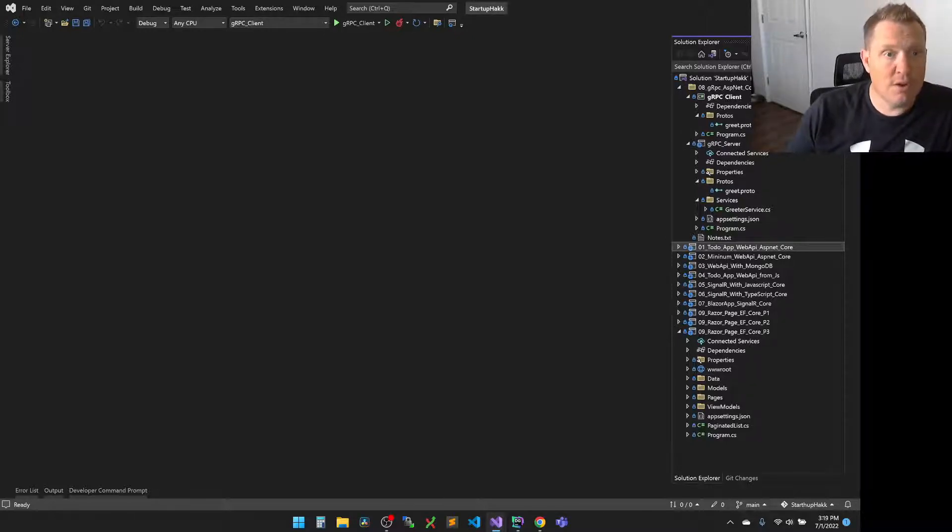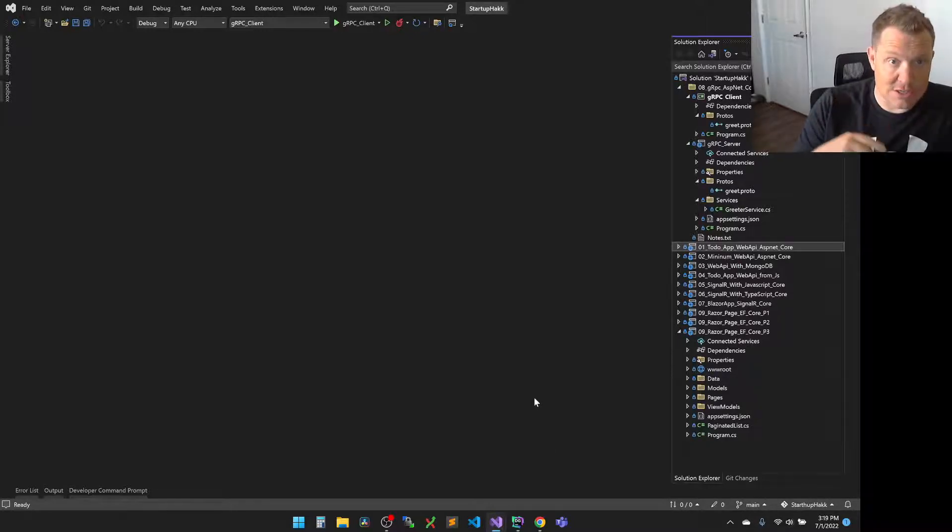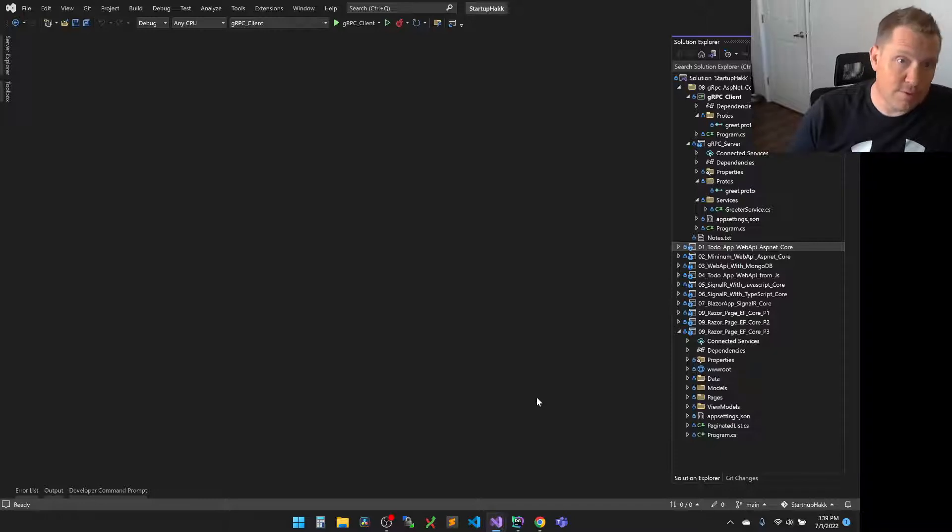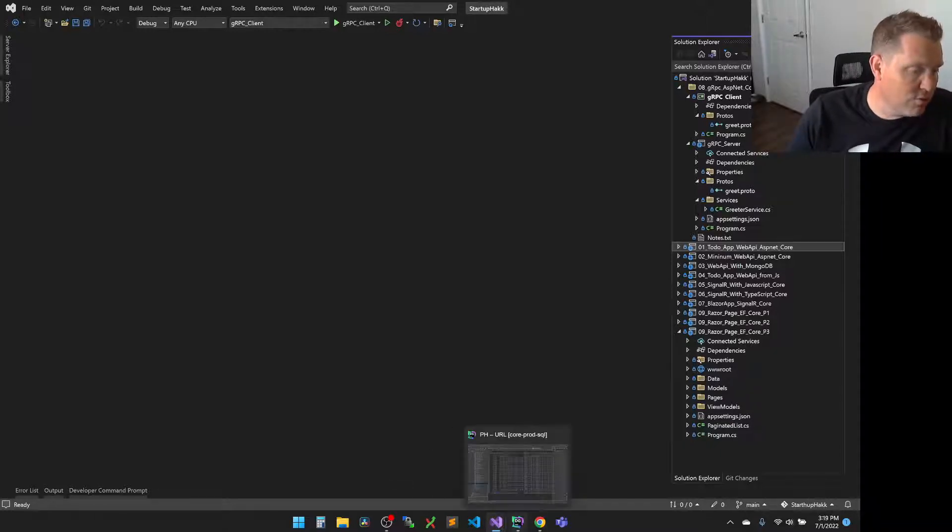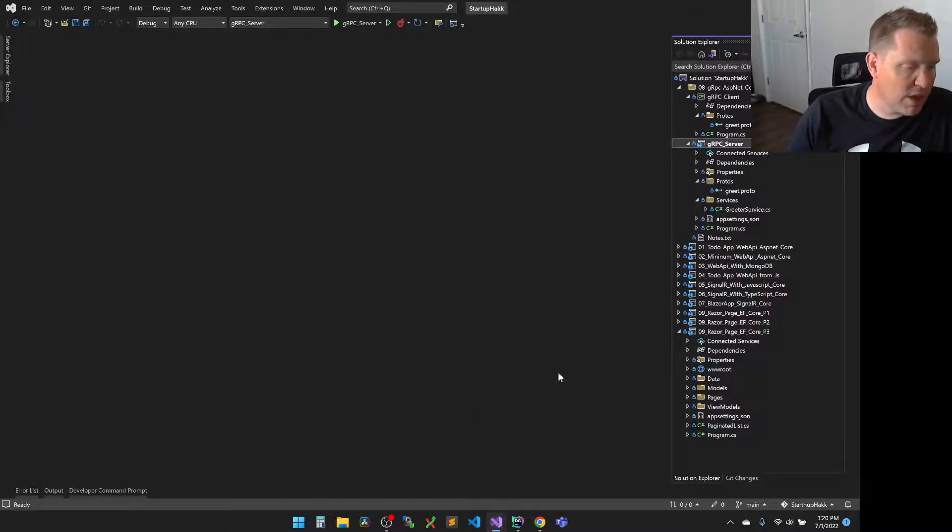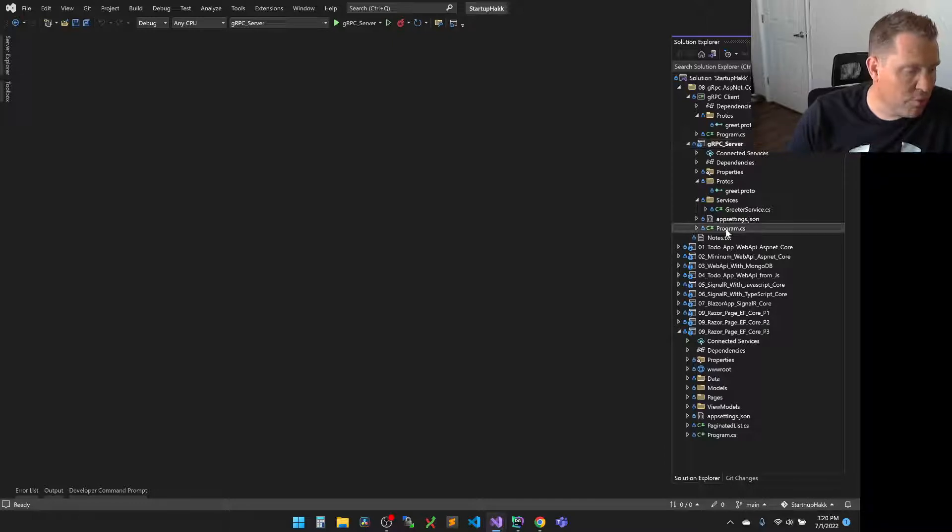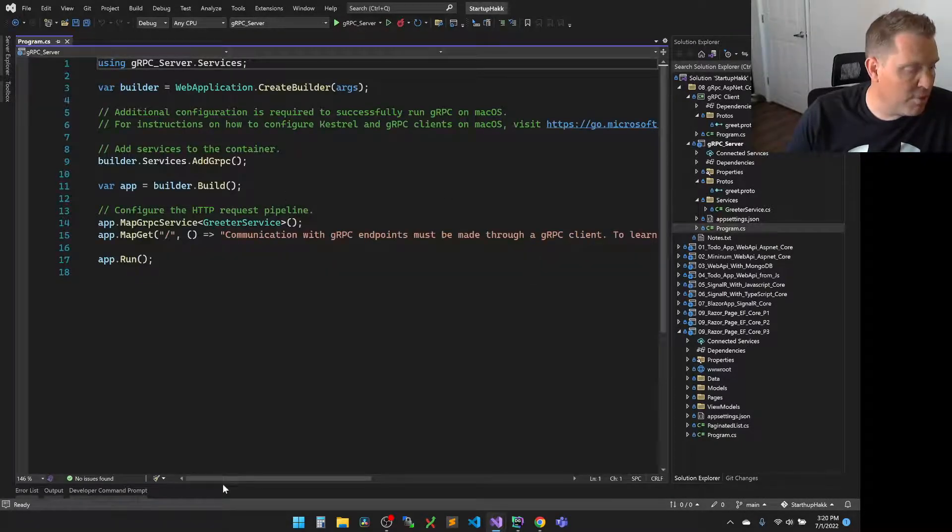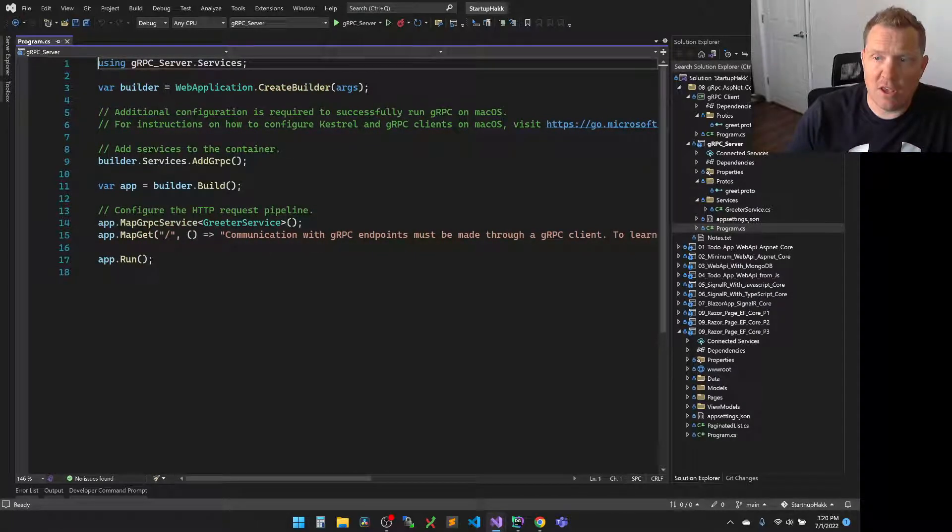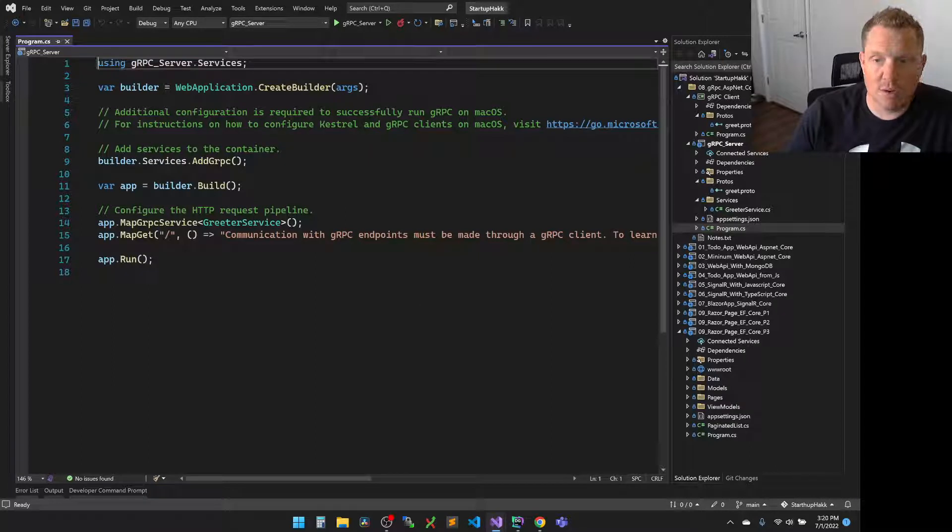Now, it's important that you start the server first because otherwise the very first thing the client tries to do is make a connection to the server. If you start the client before the server, it'll crash. Let's run through some of the coding examples here. You can see there's not a lot to our program here. Similar to our minimal web API, using gRPC is an easy thing to get started, and we can start with very minimally.